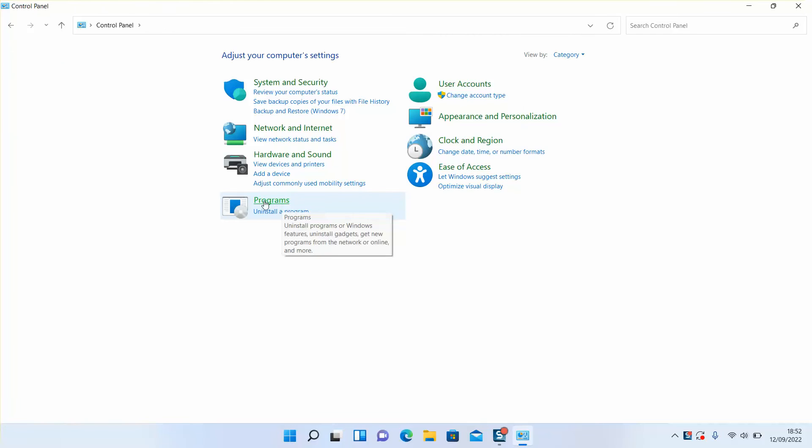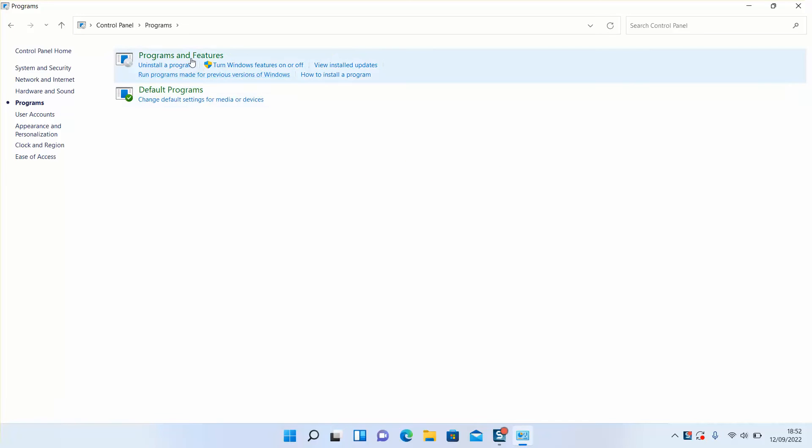Next step, click on Programs on the left side and under Programs and Features, click on Turn Windows Features On or Off.